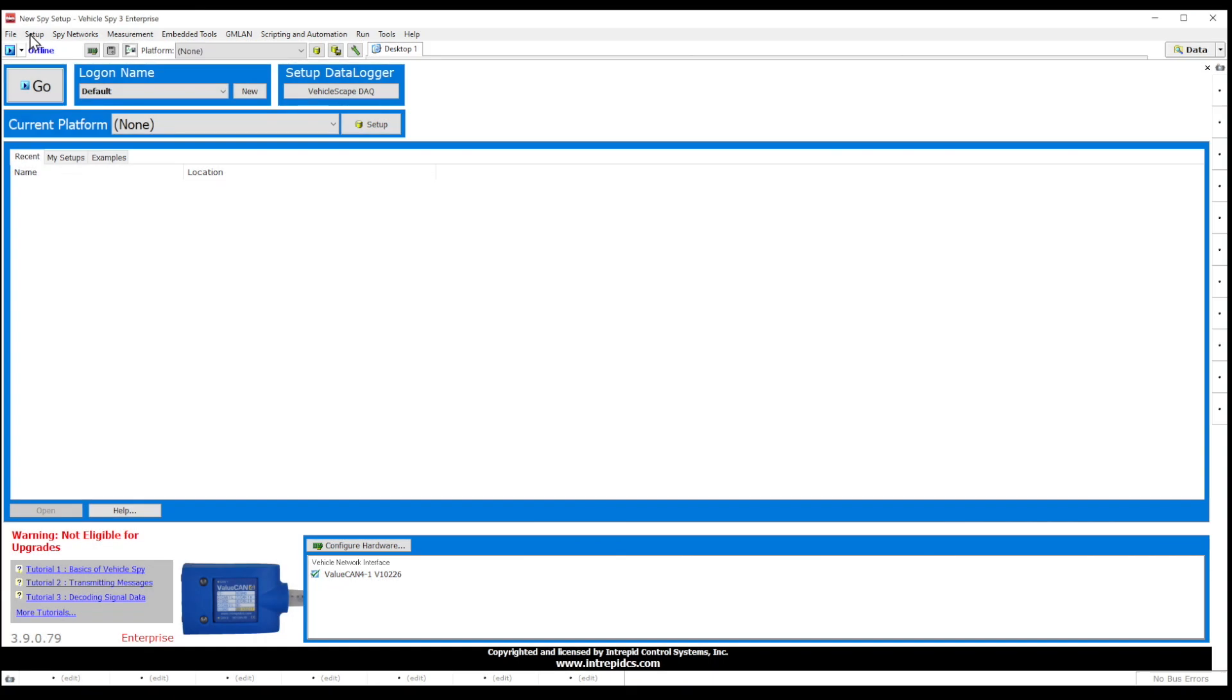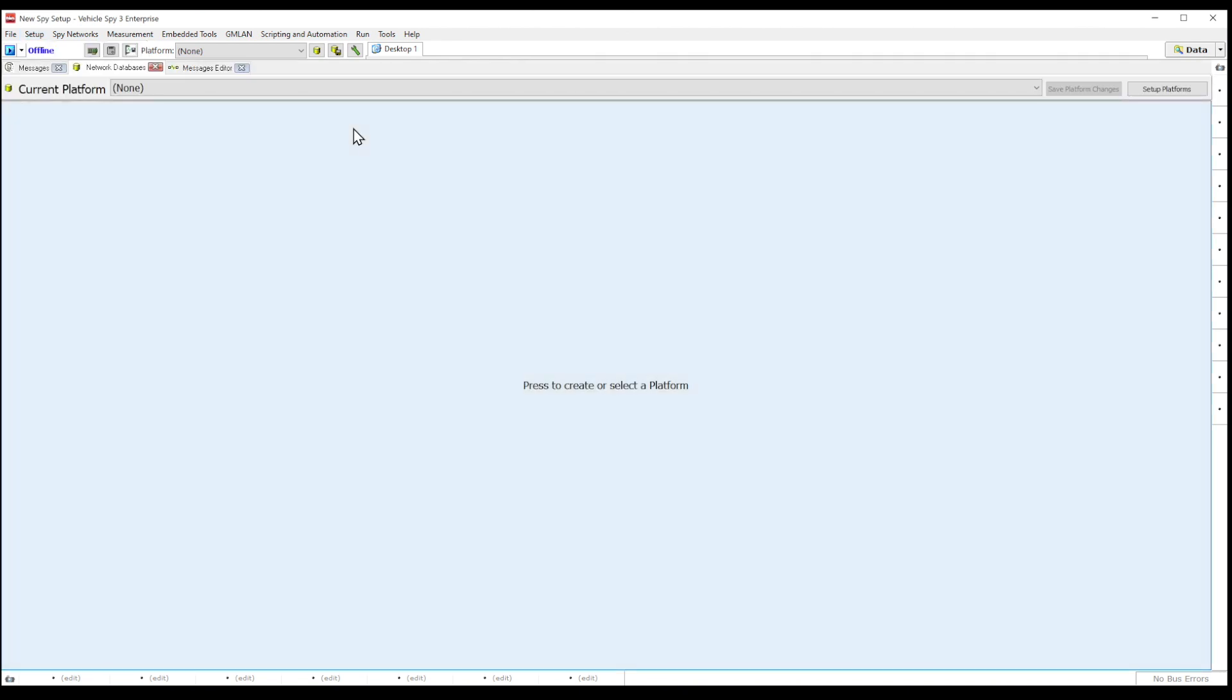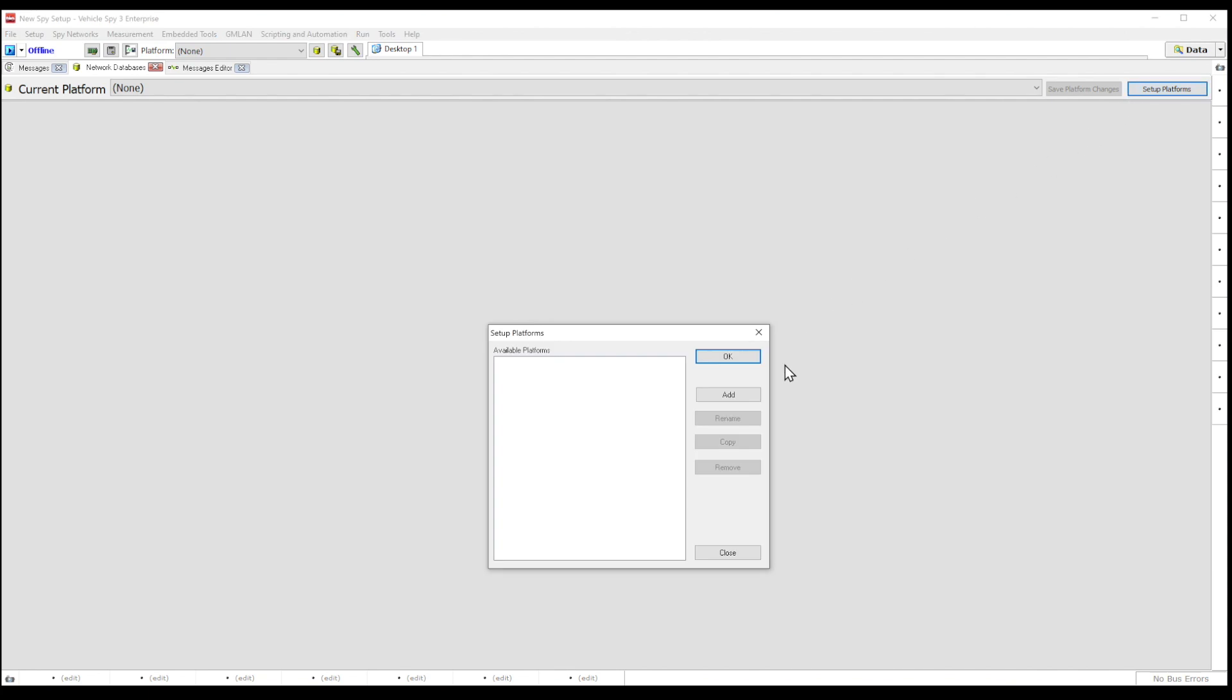Databases can be configured using network databases located in the setup menu or click on the setup button found on the logon screen. This will take you to the database platform view. Click the setup platform button and this will open the setup platform window.